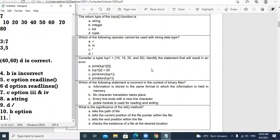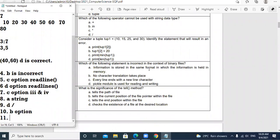Question 11: Which of the following statement is incorrect in the context of a binary file? Option A: information is stored in the same format as held in memory — correct. Option B: no character translation takes place — yes, that is why binary files are fast. Option C: every line ends with a new line character — no, that applies to text files, not binary files. Option D: pickle module is used for reading and writing — correct. So C option is incorrect.